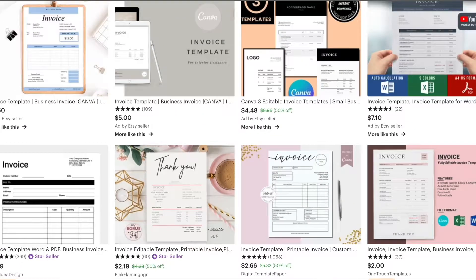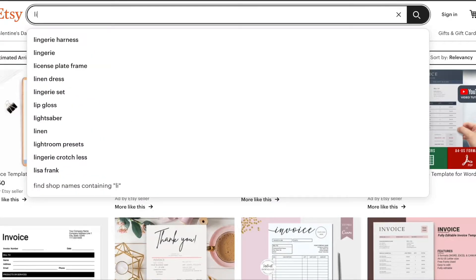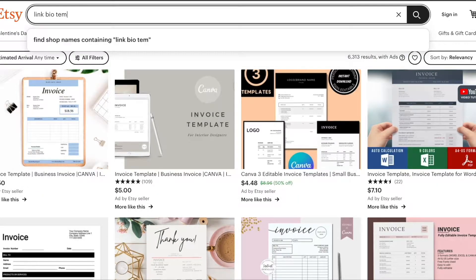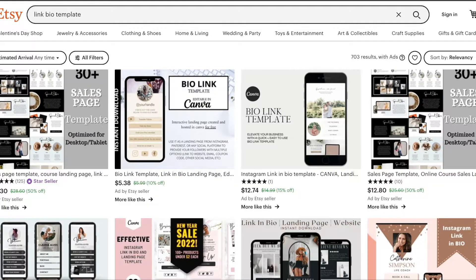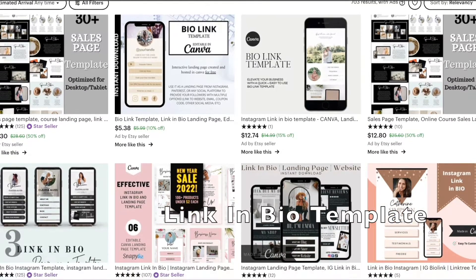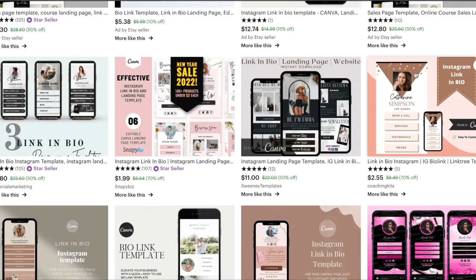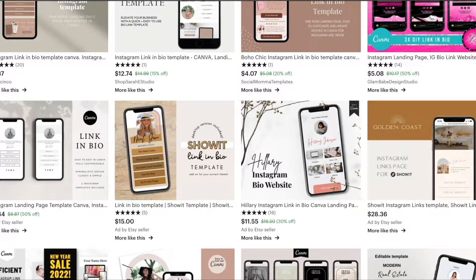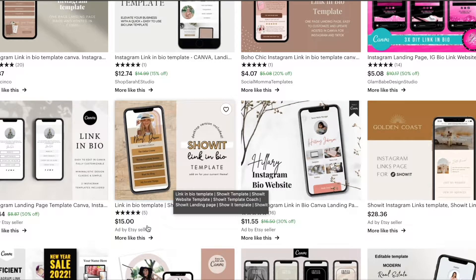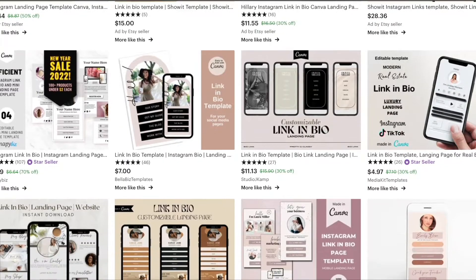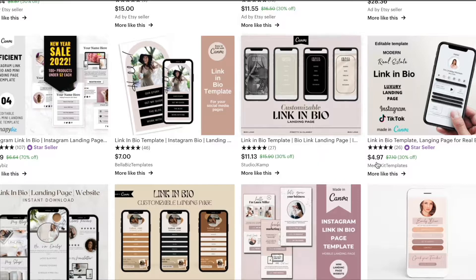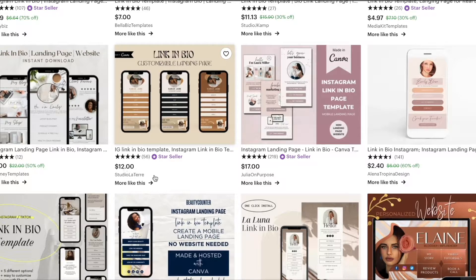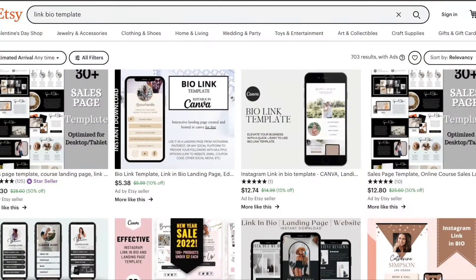Next, I'm going to show you link in bio templates. I do have a video on this as well. A lot of people don't have the time to create one of these, so you can create one for them. As we can see, these can be created simply in Canva — really nice different designs. This one is selling for $15, but I would stay between the five and seven dollar range.